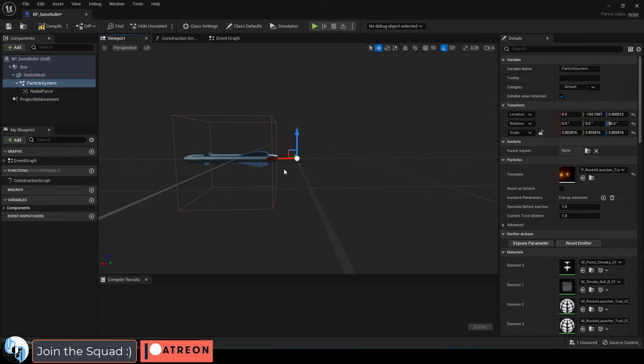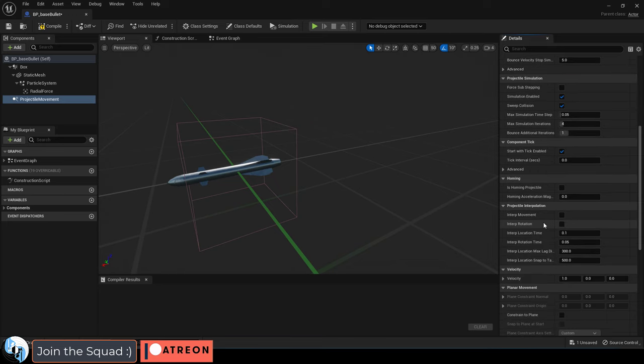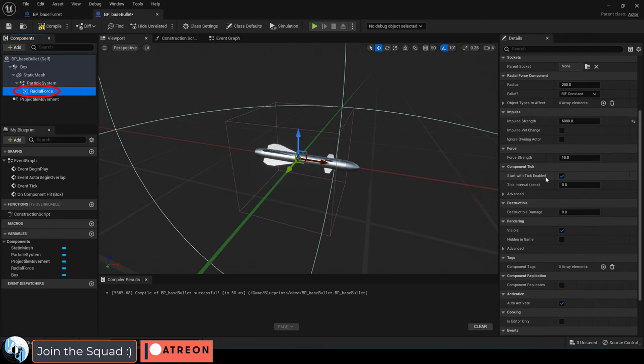And now that it looks like a missile, go into projectile movement and slow down the initial speed to something like 350. Make sure that is homing projectile is checked to true and decide how fast you want the missile to turn. I'm just going to set it to 1000.